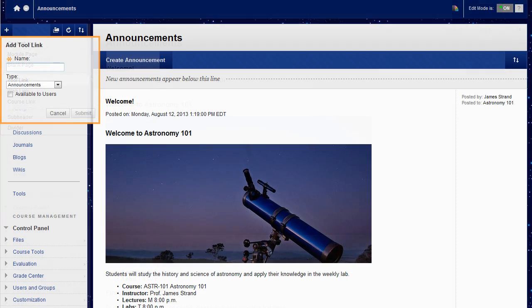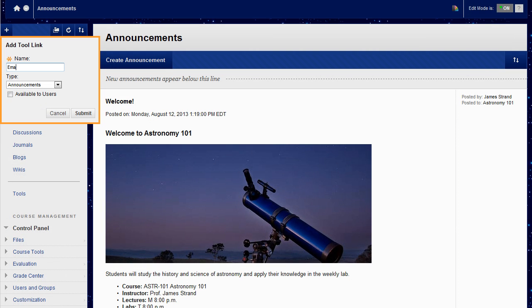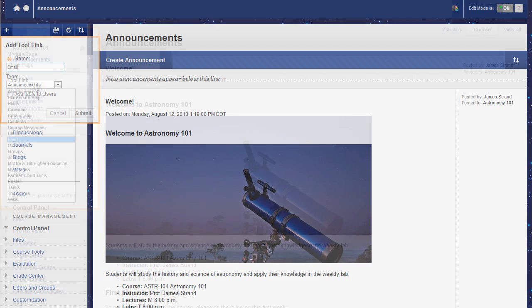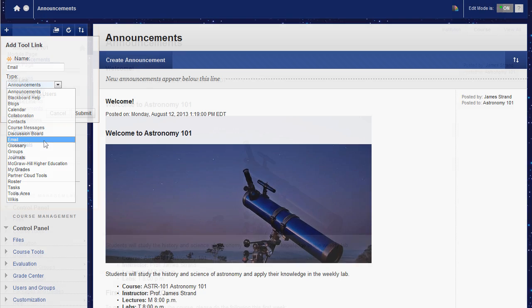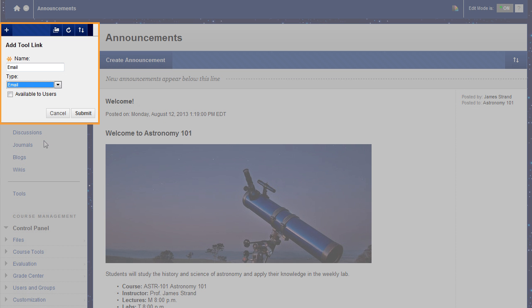For the new tool link, enter a brief name. Choose the tool type to add. Make the tool available so it appears to users on the course menu.